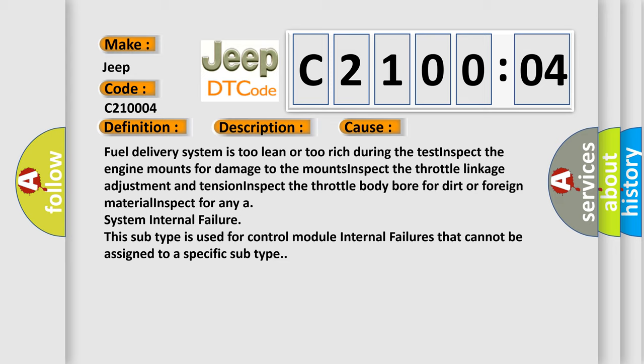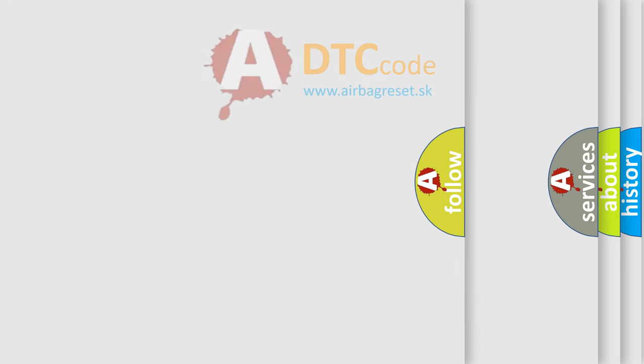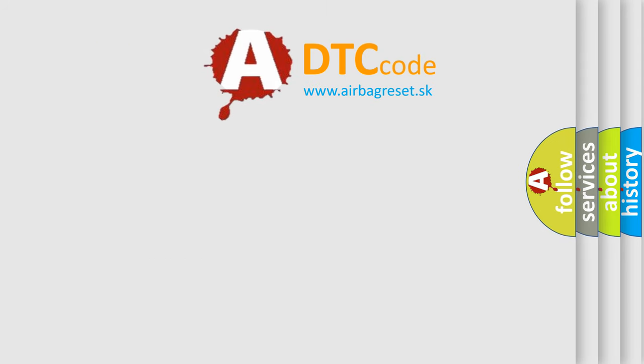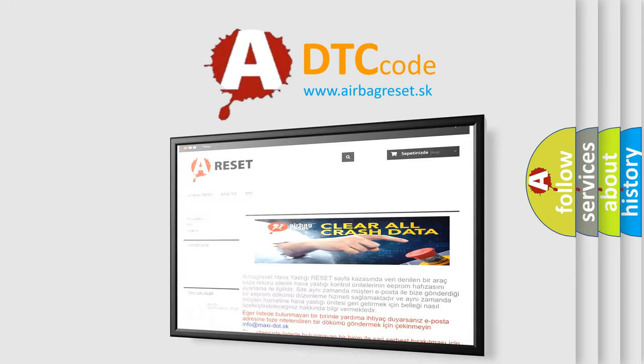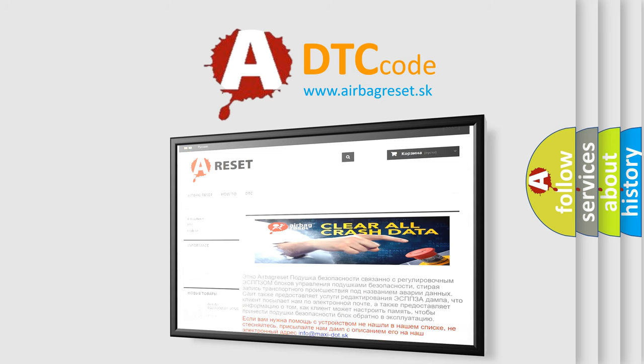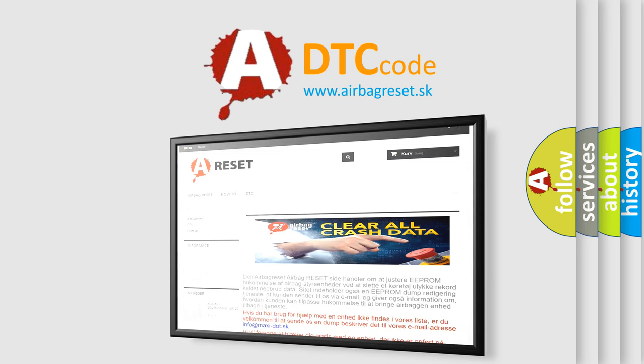The Airbag Reset website aims to provide information in 52 languages. Thank you for your attention and stay tuned for the next video.